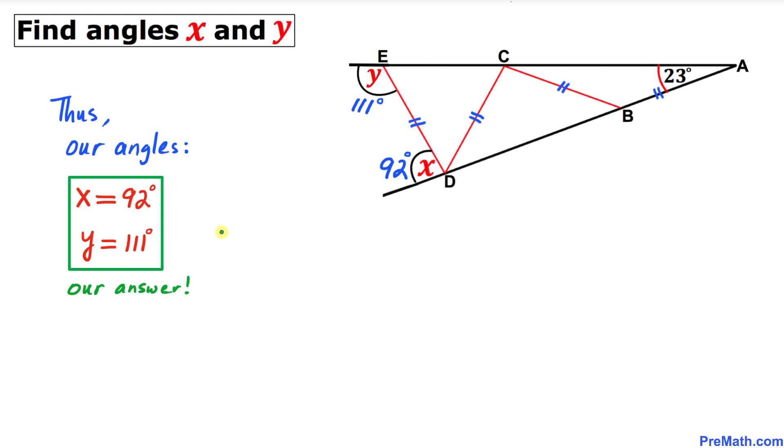So our final answers are x equals 92 degrees and y equals 111 degrees. Thanks for watching and please don't forget to subscribe to my channel for more exciting videos.